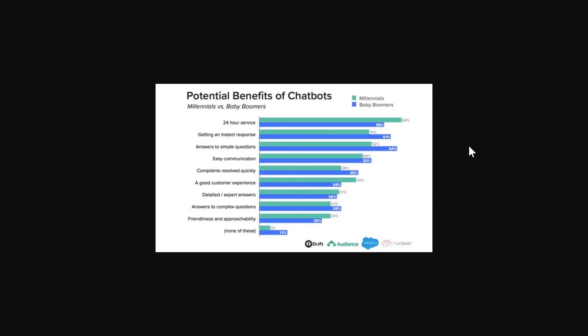There's many benefits of using chatbots and this chart shows just a few of them. You can see here that a lot of people are happy because it's a 24 hour service. Bots don't sleep so the bot is working for you 24 hours a day.